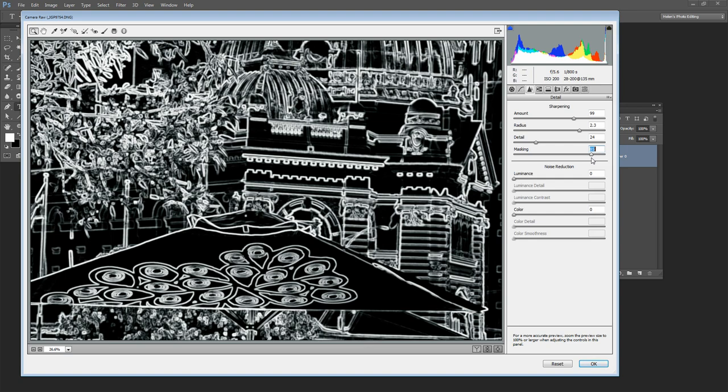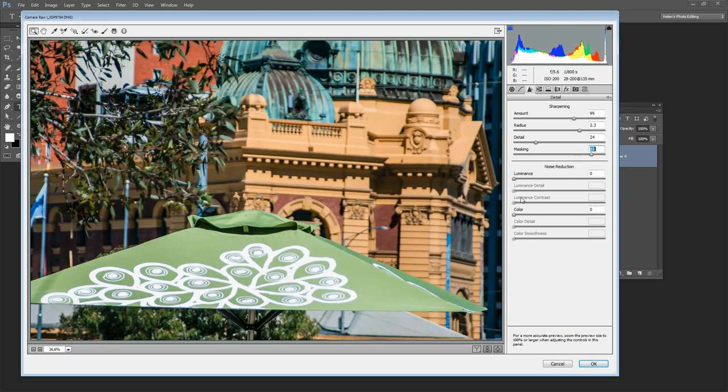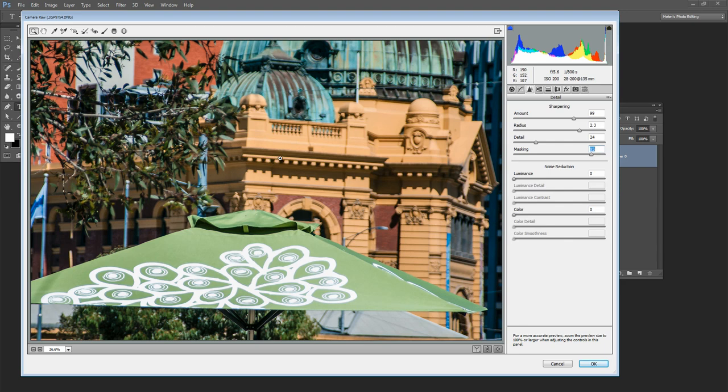Now this is a twofold benefit. The first thing is that we're only applying the sharpening to the edges in the image which is the only area that we want to sharpen. So we're not going to sharpen areas of flat color.